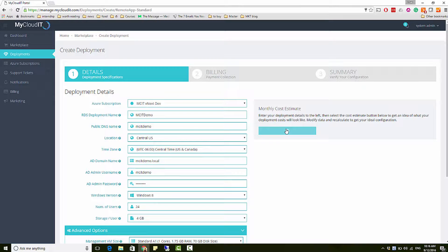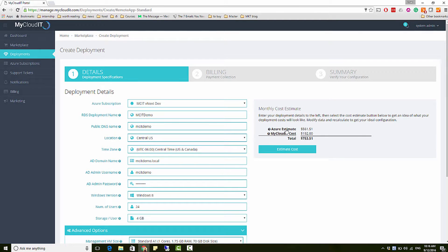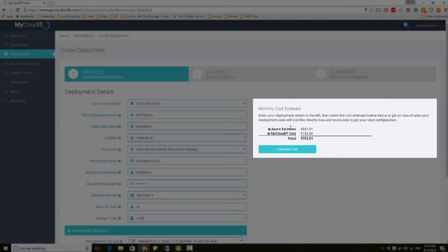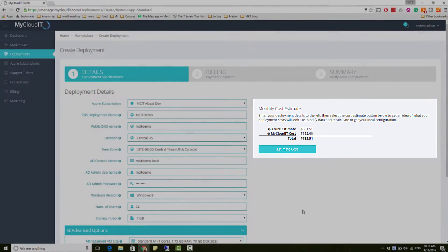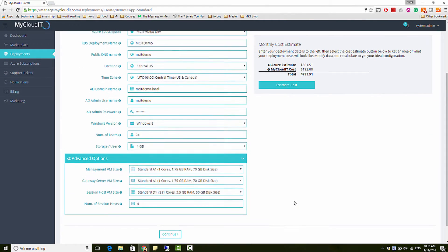After completing the deployment details, the monthly cost estimate shows the estimated cost of Azure consumption and the MyCloud IT licenses based on all VMs running 24 by 7 in the data center location specified.